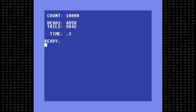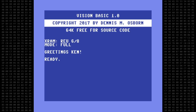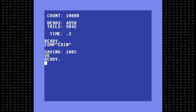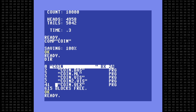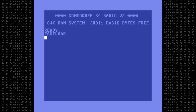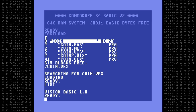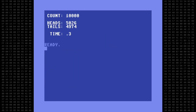Alright, there's one last thing I want to demonstrate. So far I've been running this program inside the Vision Basic environment. So let's compile this program into a standalone executable that can run on a standard Commodore 64. We do that with the command COMP — short for compile — then give it a file name to compile it to disk. Now that that's finished, let's check the disk directory. The file coin.vex is the standalone executable program that doesn't need Vision Basic to run. So I'll reset into standard 64 mode and load coin.vex. Listing it just shows the product name — nothing to see there. So let's run it. 0.3 seconds — we get the same results.